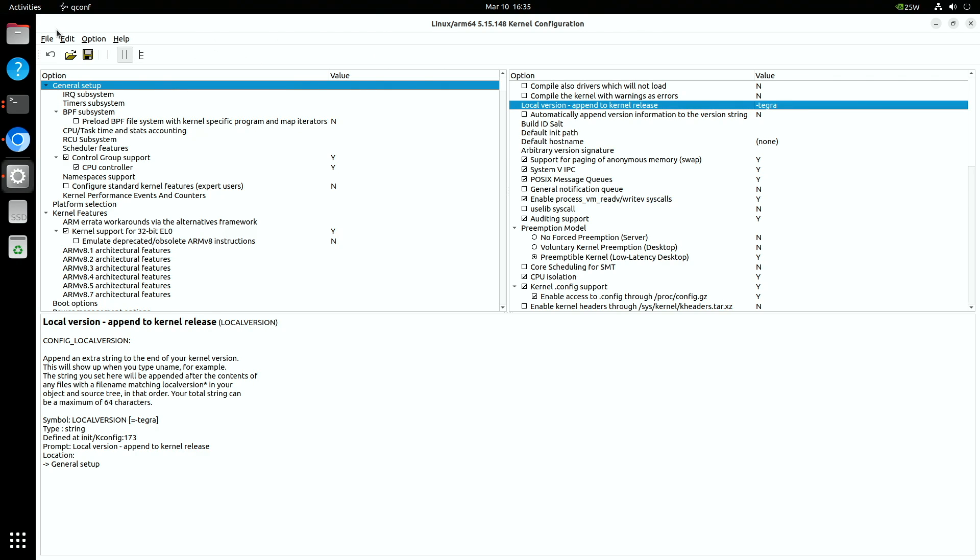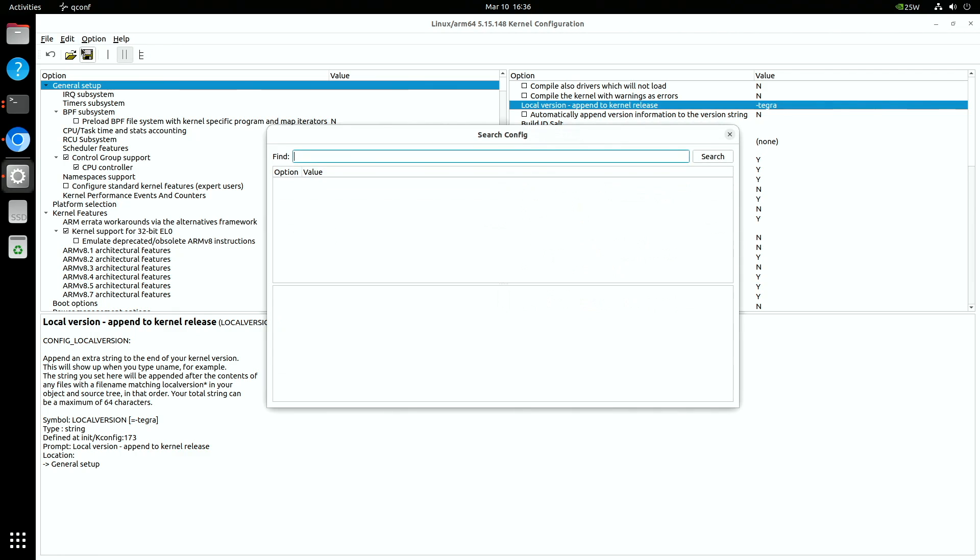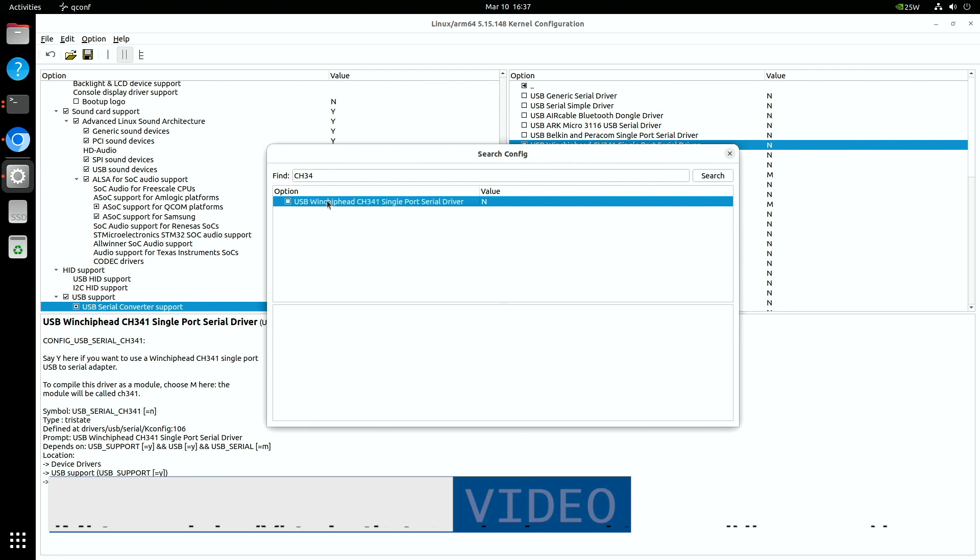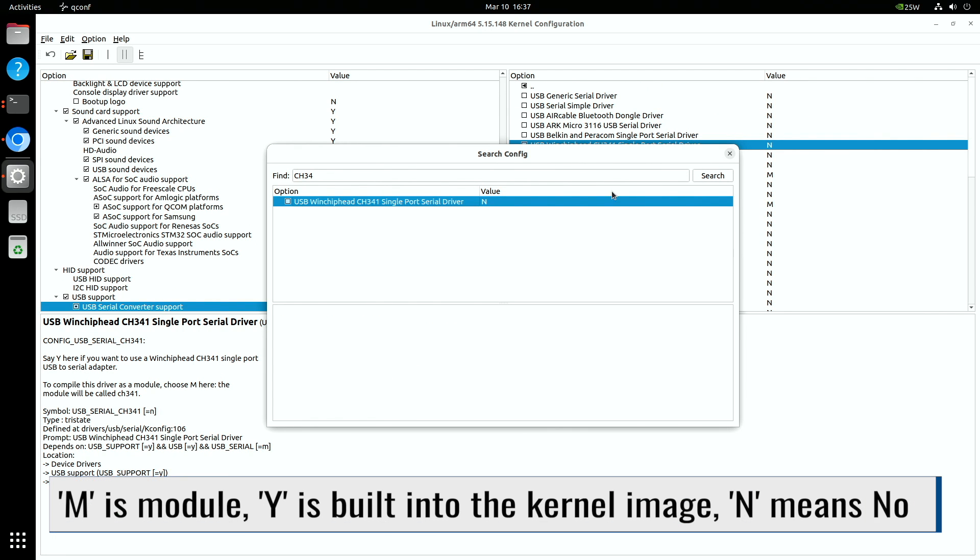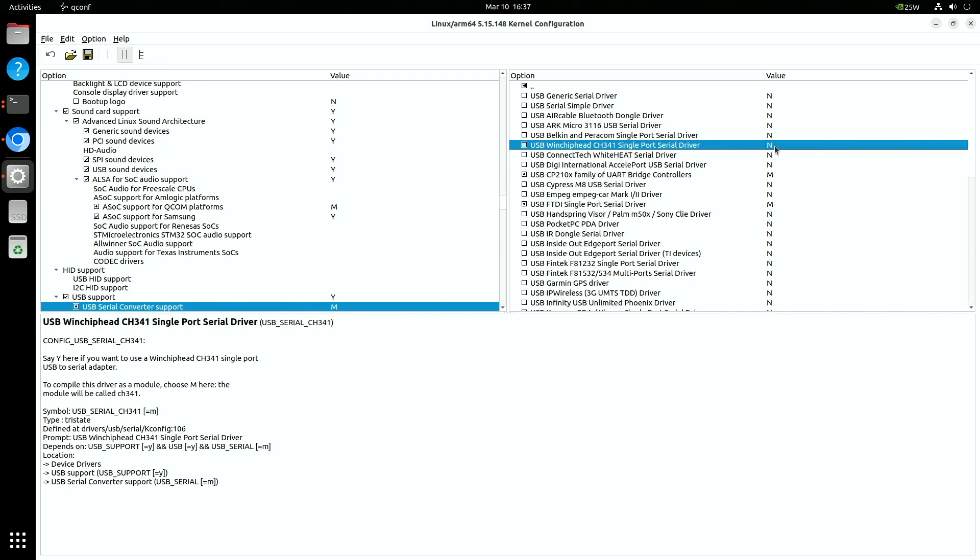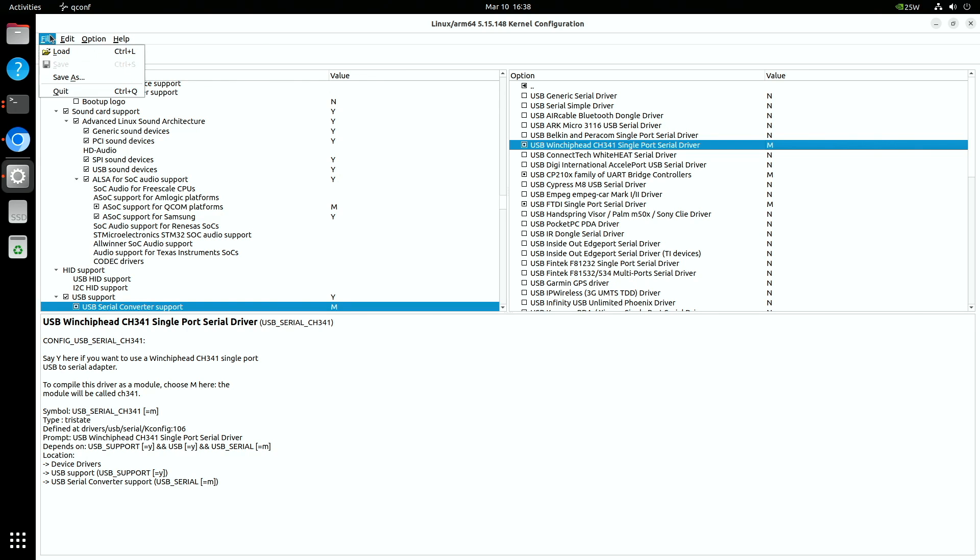Let's search for the CH341 module. It finds it. The summary says that we can compile it as a module, so select M for module in the value entry. We save our changes, then quit.